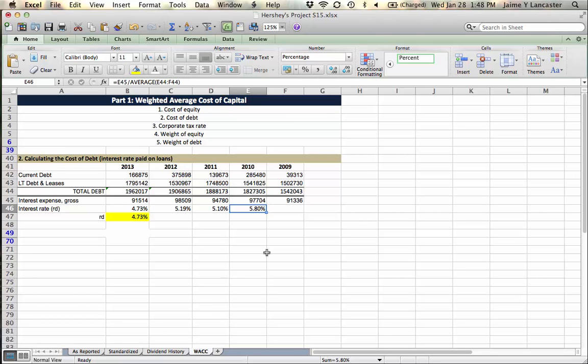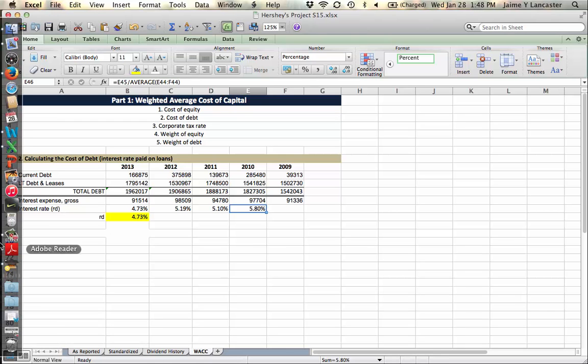So that's the interest rate that we are going to use as our cost of debt. Okay. Happy calculating. Save early, save often.